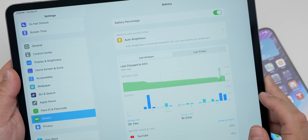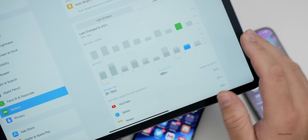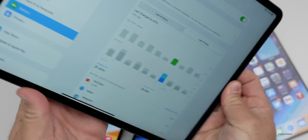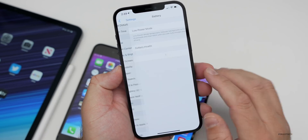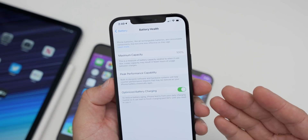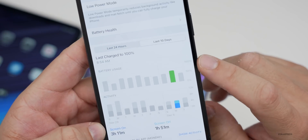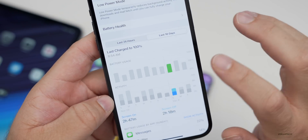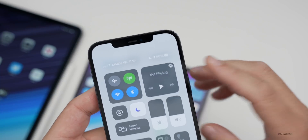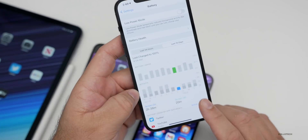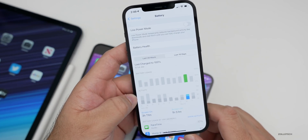Looking at battery life on the iPad over the last 10 days, it was charged to 43% about 39 minutes ago for this video, and I was getting about five to six hours of screen-on time — not very good for an iPad. On the iPhone though, battery health is 100% and I got three hours and 11 minutes of screen-on time with one hour and 51 minutes of screen-off time, using between 50 and 75% of the battery. Most people were reporting 10 to 12 hours on the beta, which I'd expect here as well, though it will take a few days to confirm.